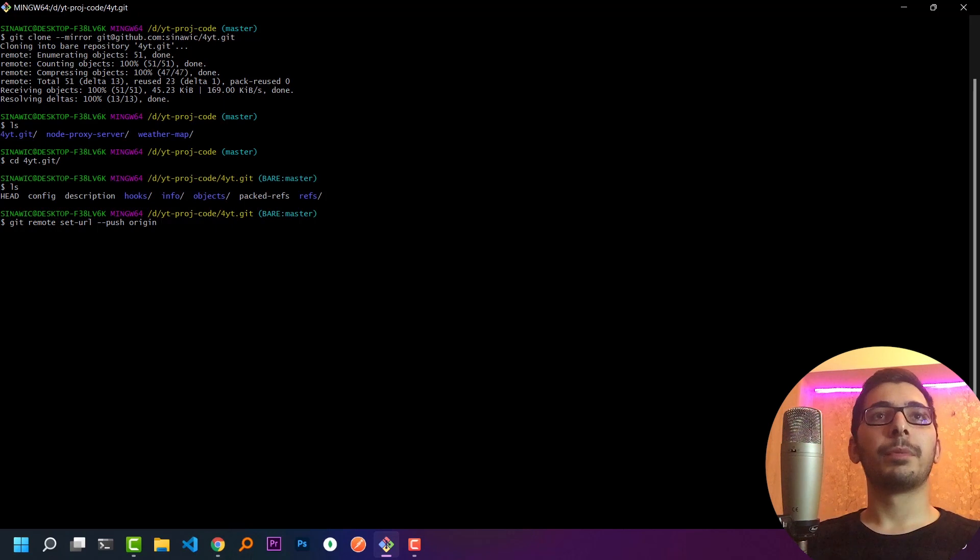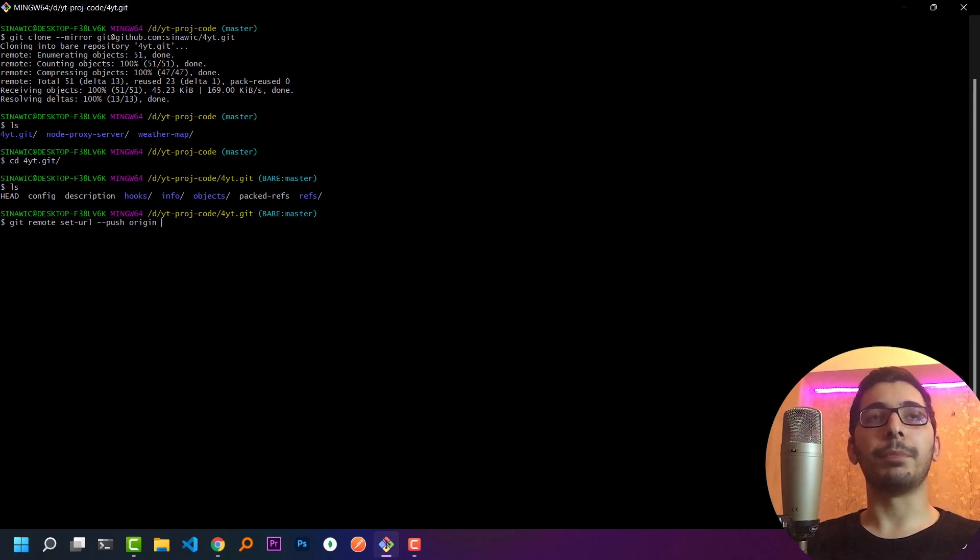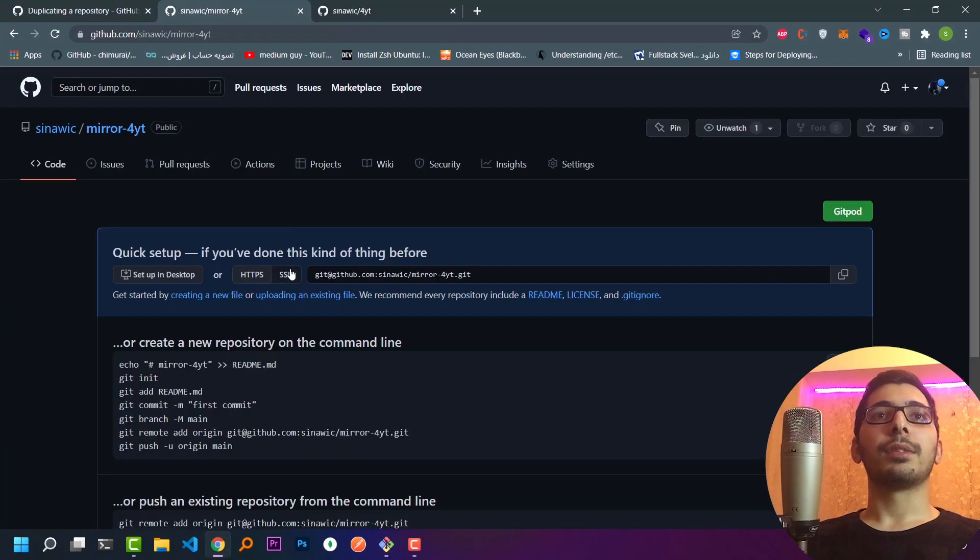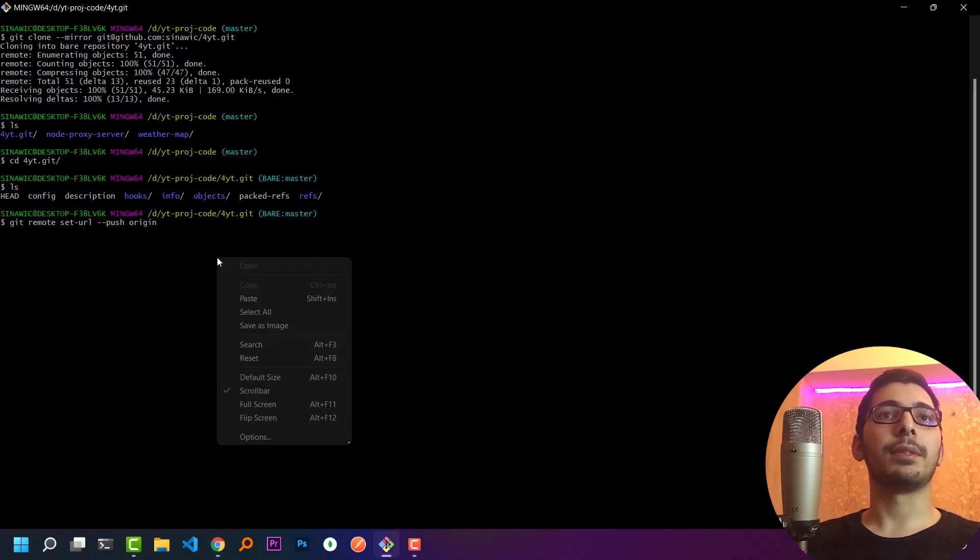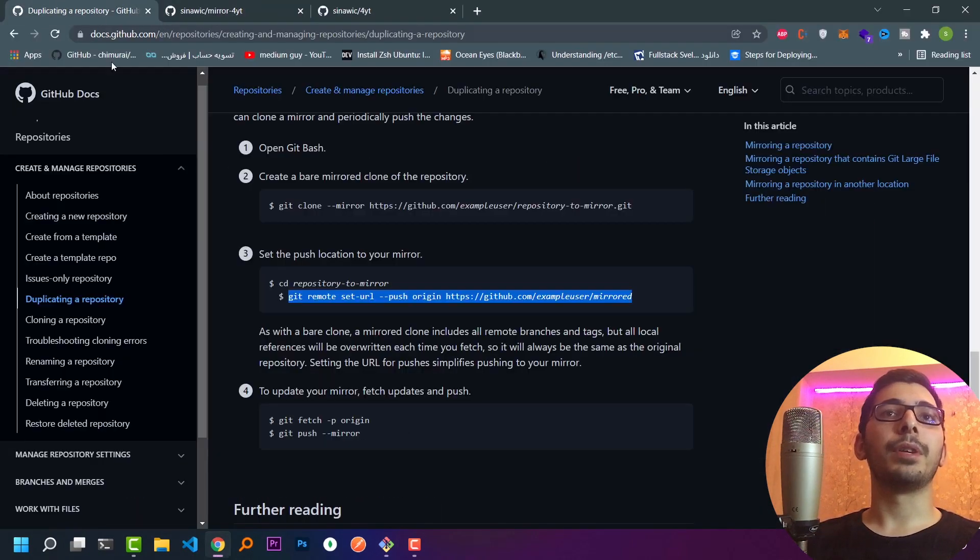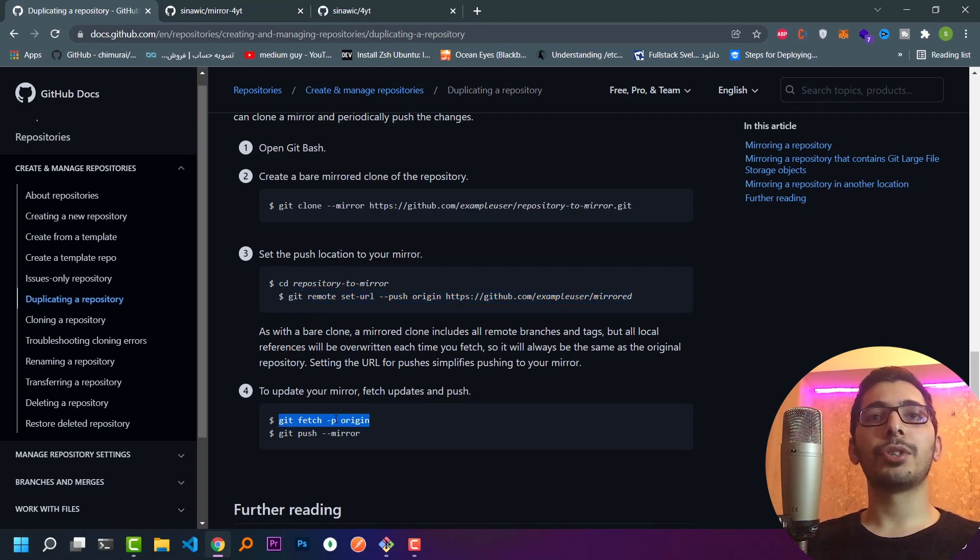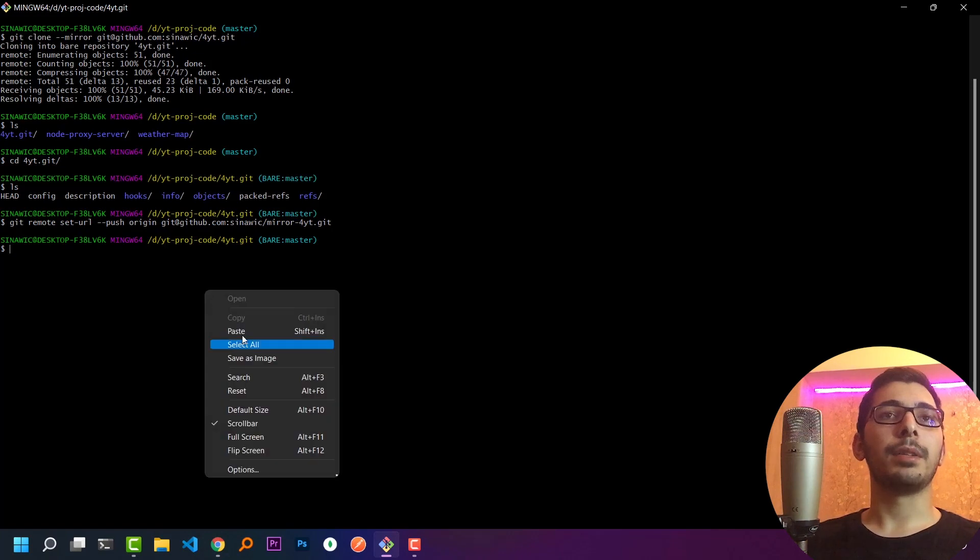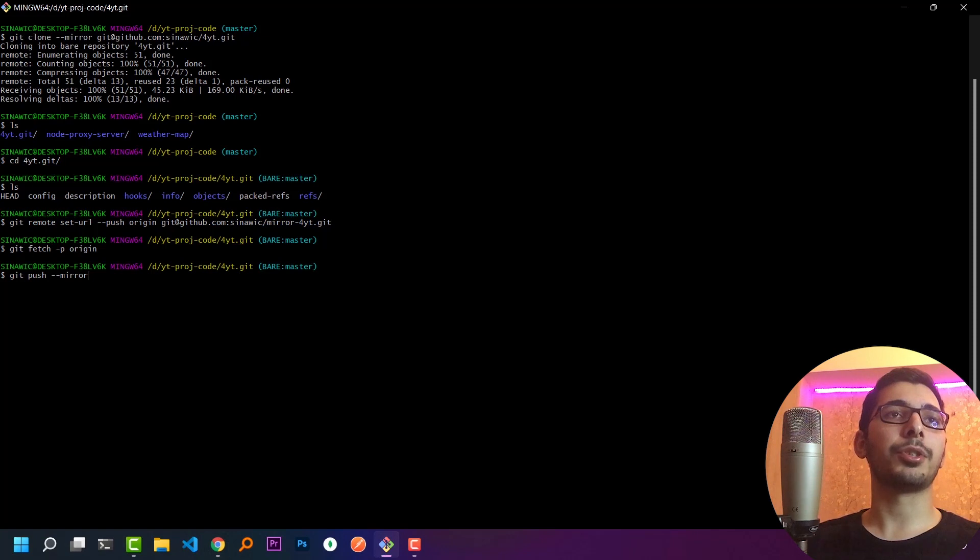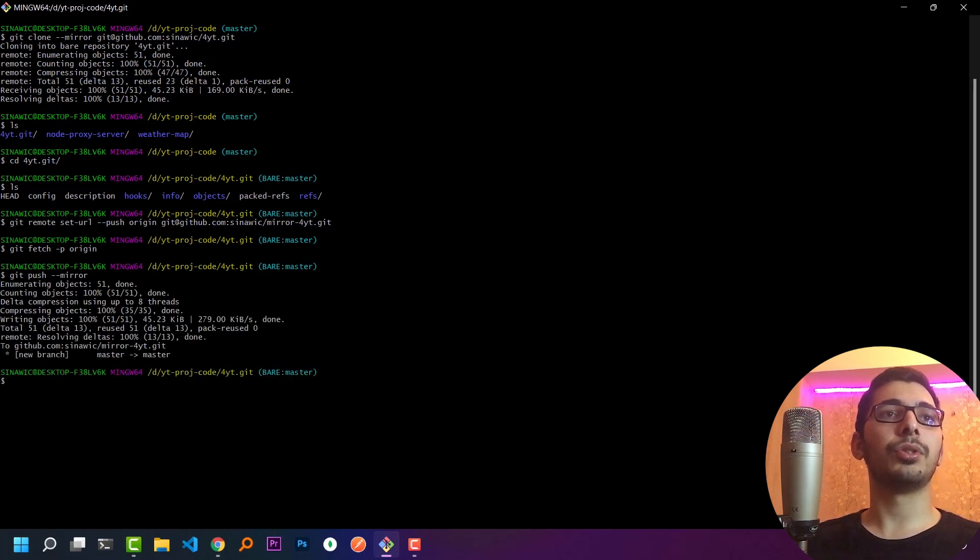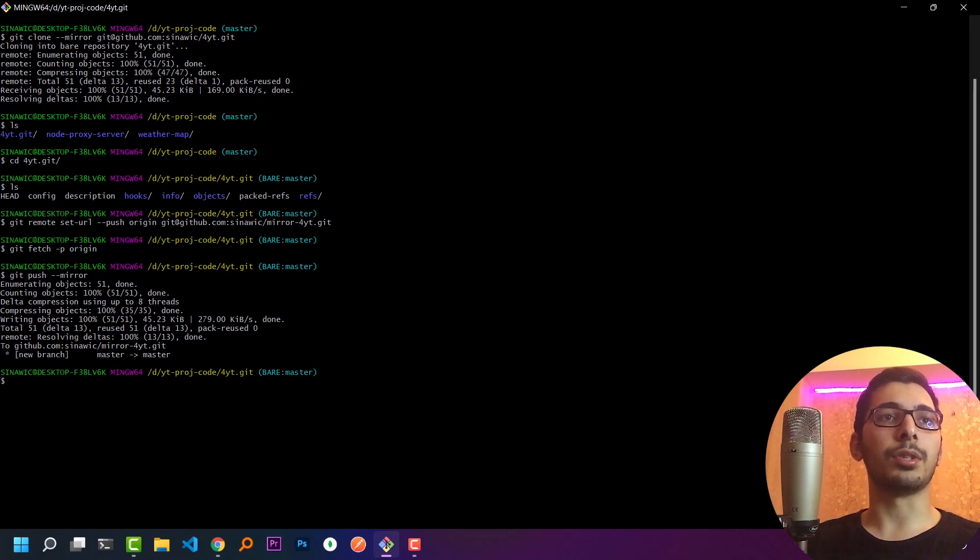This time I need to provide the new repository that I just created, which I want as my backup repository. I'll copy the SSH URL of the new repository and paste it in my terminal. Moving forward with the official documentation, I'll hit git fetch dash p origin. Next, I'll simply say git push dash dash mirror. This will push all the code in my main repository to my mirror repository which I just created.